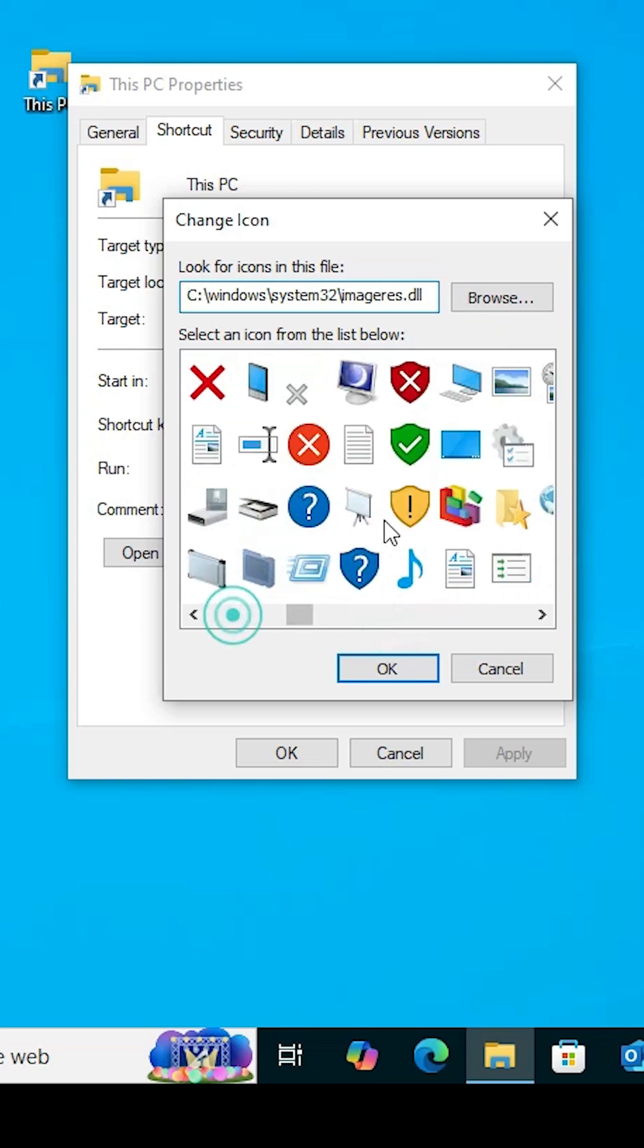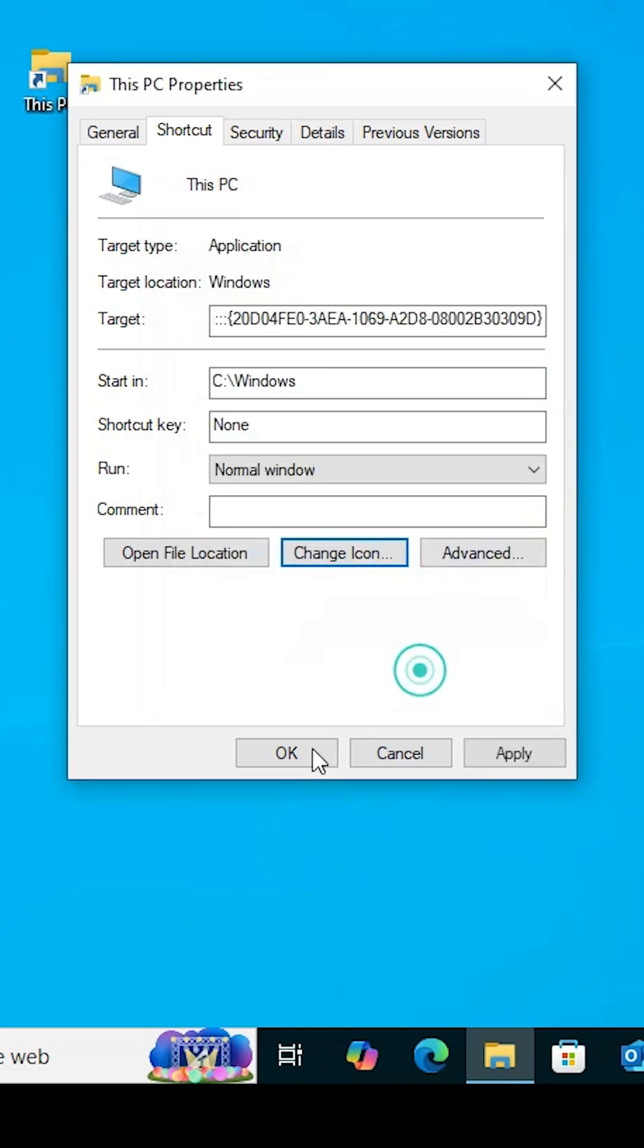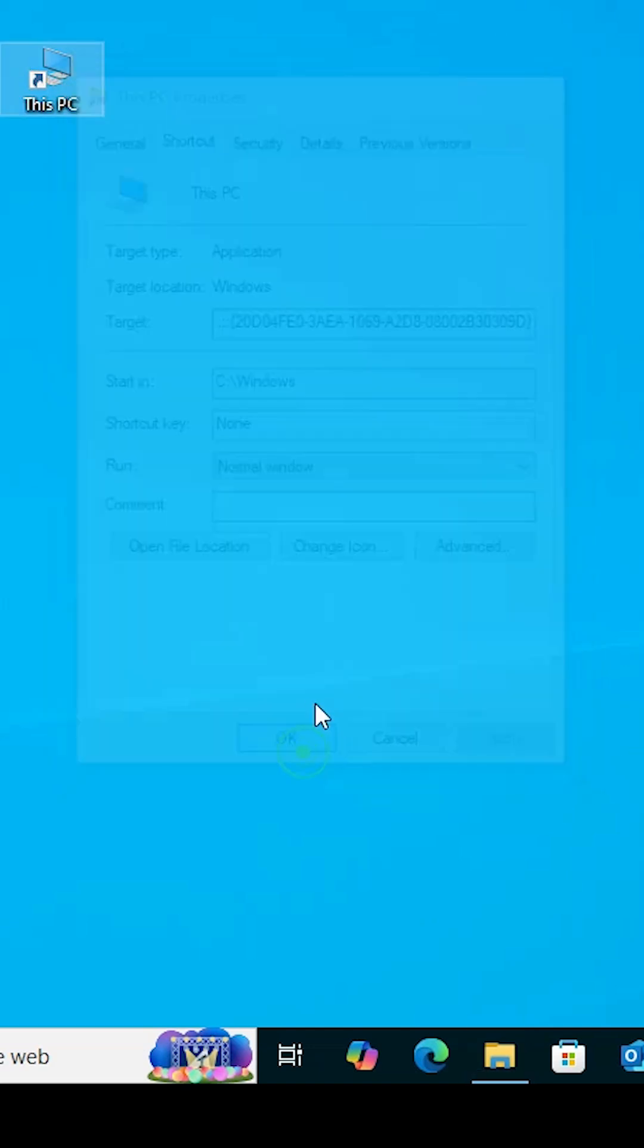I choose this icon. You can choose any icon. Select the icon, click OK, click Apply, and click OK.